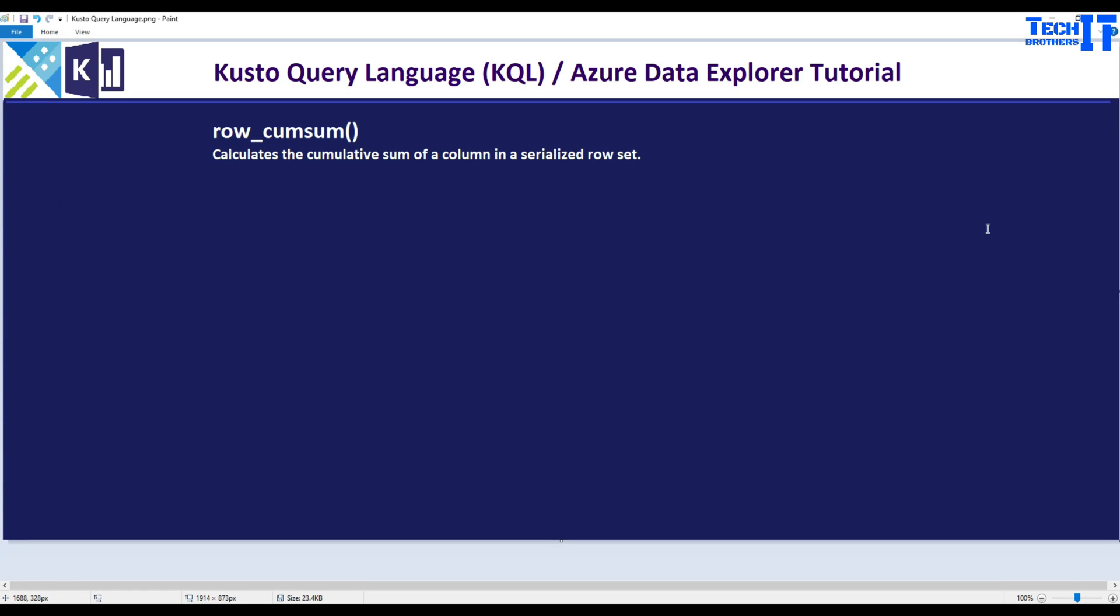Welcome to Tech Crazy the Domino. In this video we are going to learn about ROW_CUMSUM function. This function calculates the cumulative sum of a column in a serialized row set.